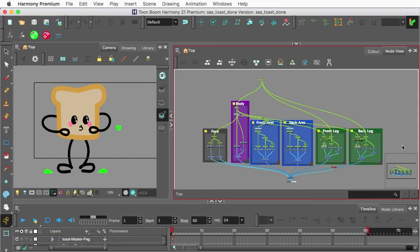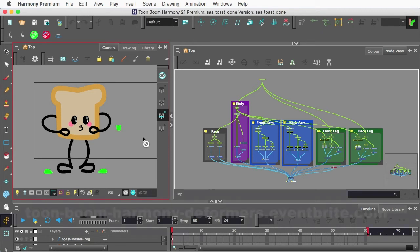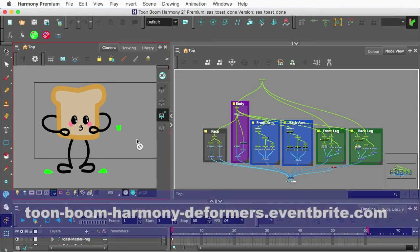Hey, this is Tony Ross for TonyTeach.com and I wanted to let you know we have the second in our workshop series coming up in Rigging Characters in Toon Boom Harmony.